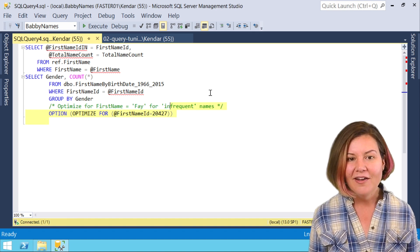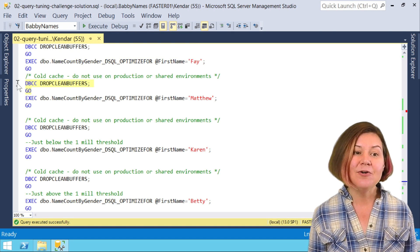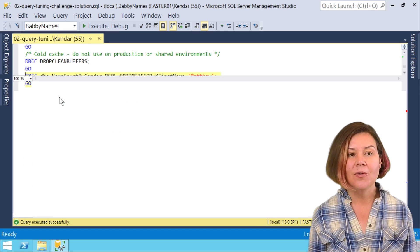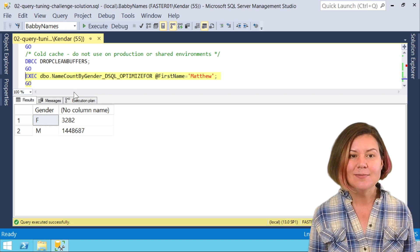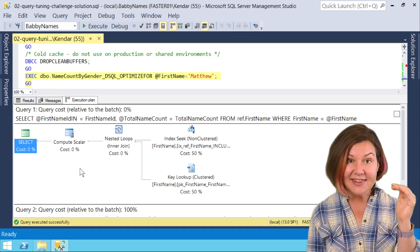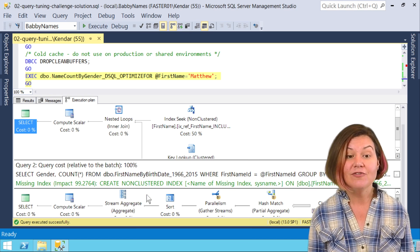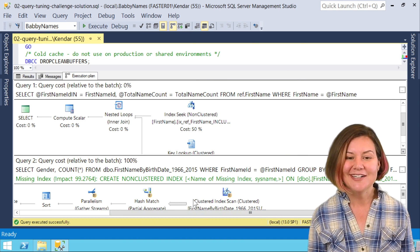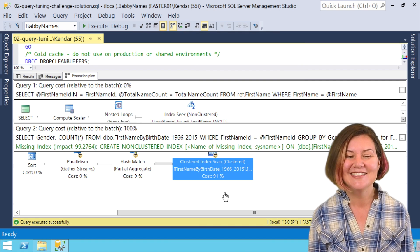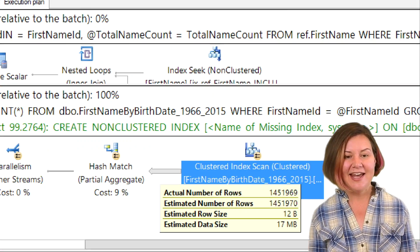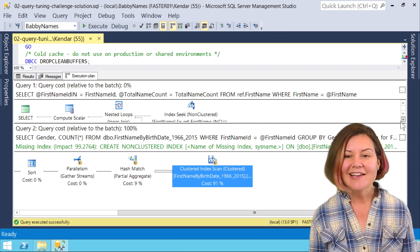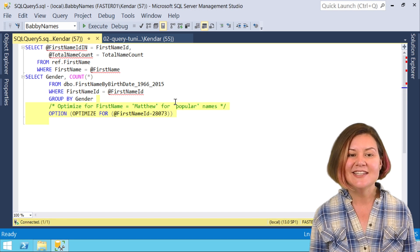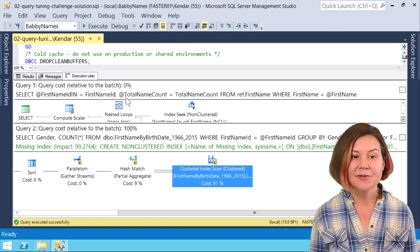I'm going to clear out my cache again and I'm going to run this for Matthew. And now Matthew should hit that branch where there's more than a million names for Matthew. I didn't force a recompile on this but it hit that branched code and sure enough the second query for Matthew is doing, let's see if we can get a little more real estate on the screen, it's doing that clustered index scan. My execution plans take up too much room. It's doing that clustered index scan and we have the estimated number of rows, the familiar 1.45 million. Clicking on the three dots for the query, I can see that it used the branch of the dynamic SQL that optimizes for the more popular names.